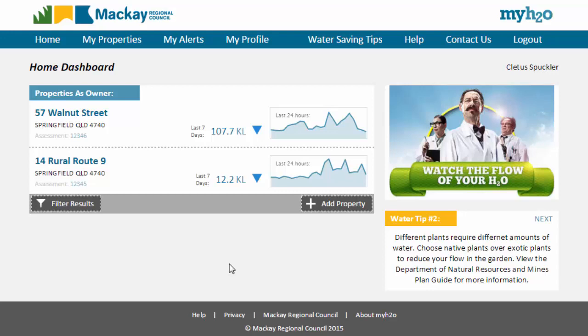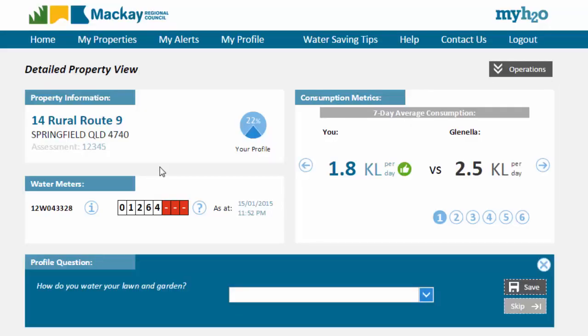After you have registered a property, it will appear on your home dashboard. When you click on it, you will be presented with a detailed property view for that property. There is a large amount of information spread across this view and we will go through each element to explain what they are for.